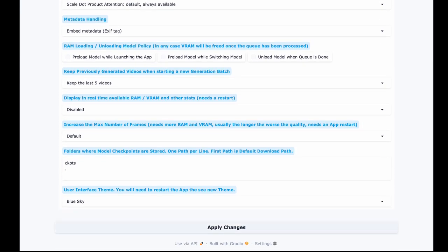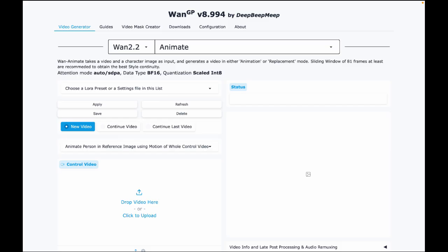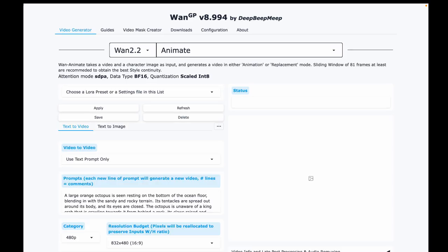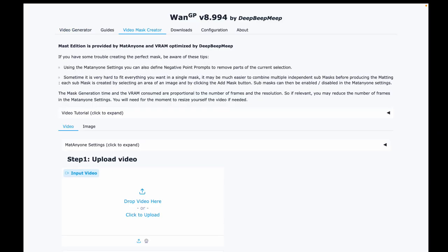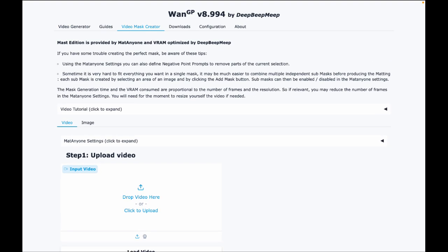Now let's build a mask so the model knows exactly what to change and what to keep. Go to the video mask creator tab. The model works without a mask too, but I highly recommend creating one. It really improves the quality.